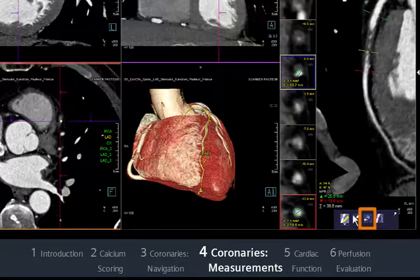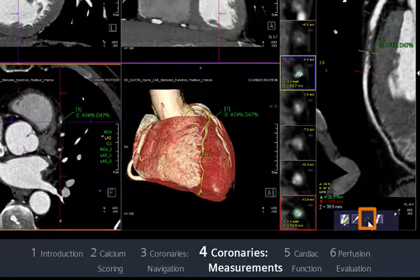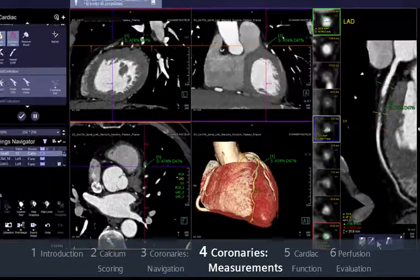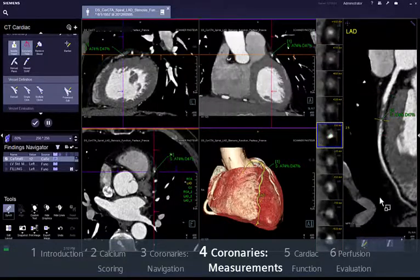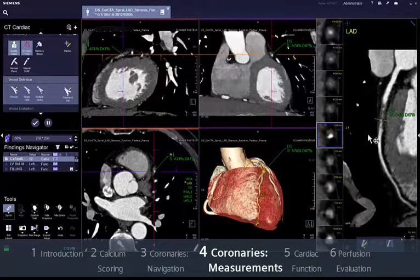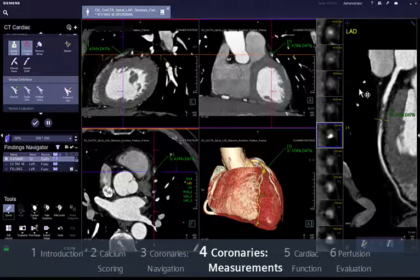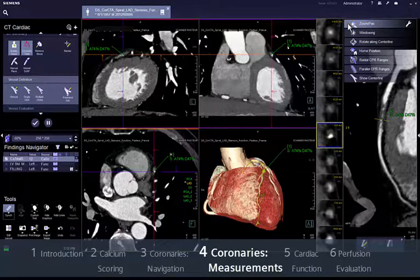Click on the 'Create Finding' tool if you want to send the measurement to your findings navigator for further archiving. For reporting purposes you can easily create radial CPR ranges with the corresponding function in the upper left corner menu.